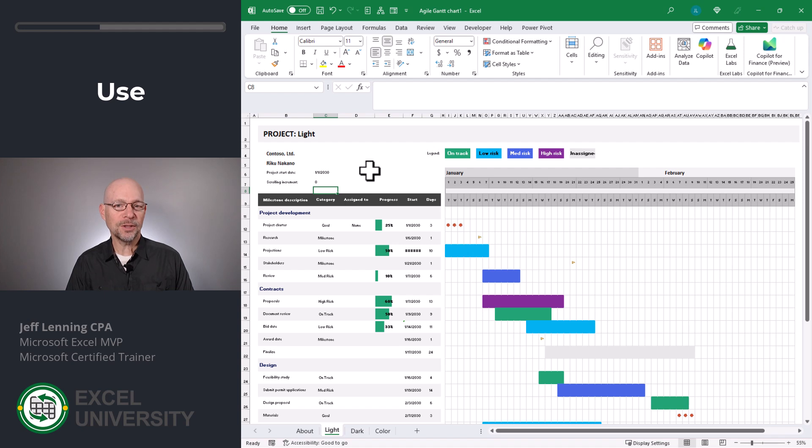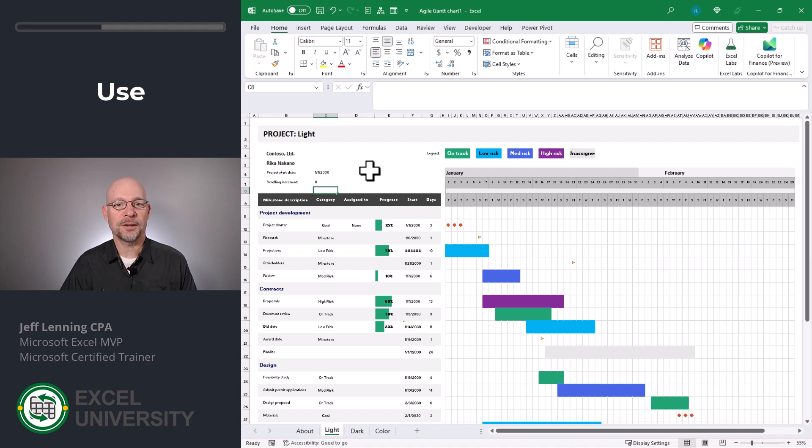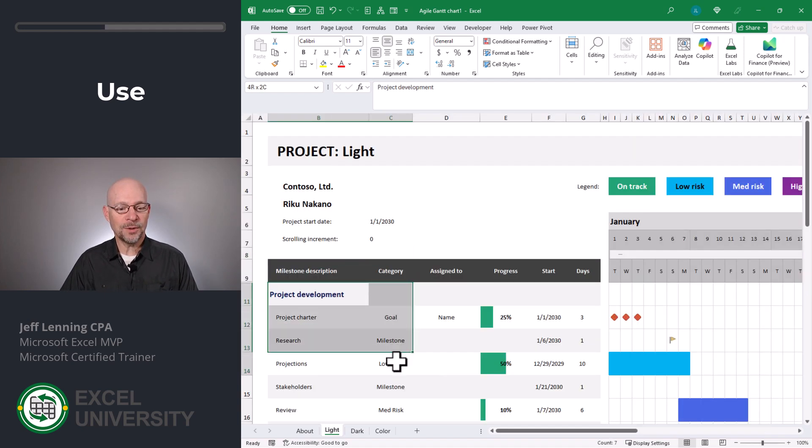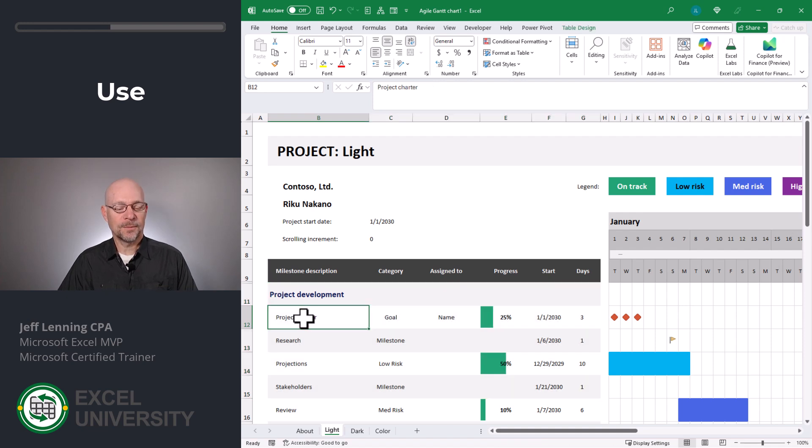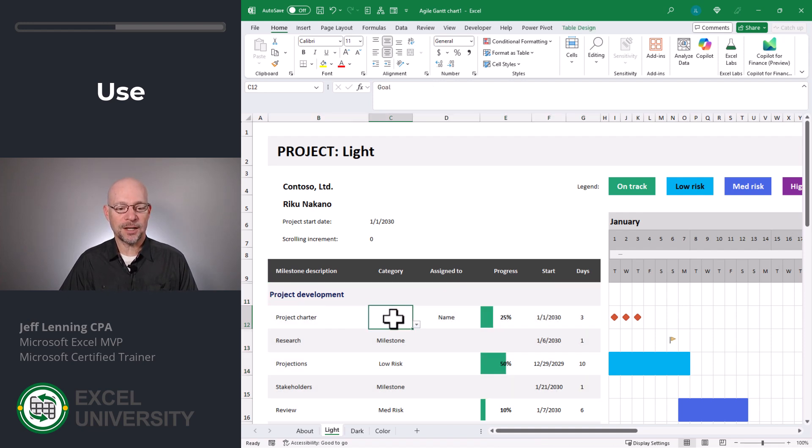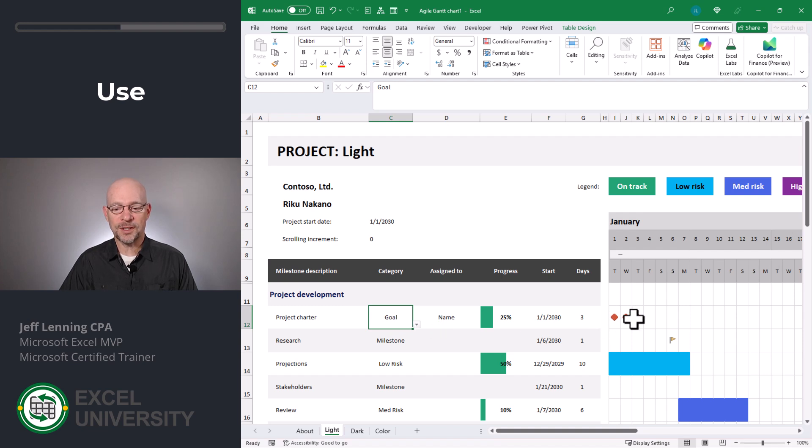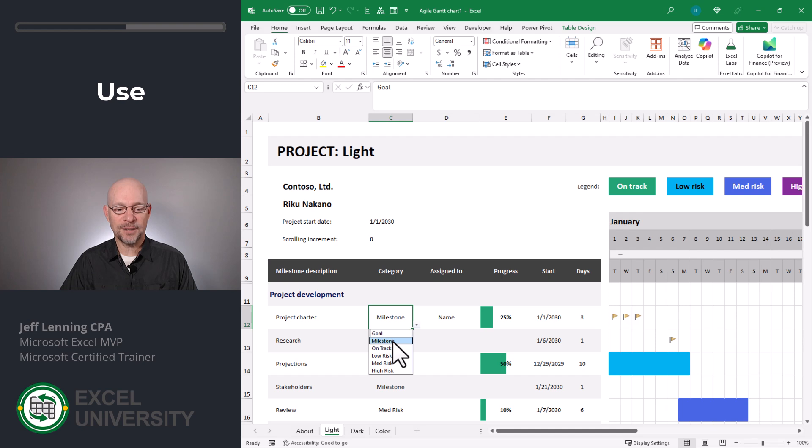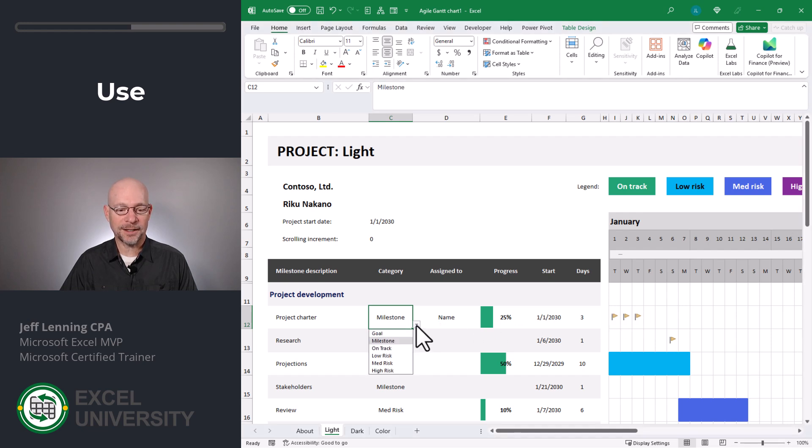Now let's scroll in and look at some of the details. Basically we would go through and we would update all of these columns for our project. So we type in the description and then let's look at this category column. If we set it to goal, we're going to see this type of icon. We can also change it to milestone and it's going to change it to this yellow flag icon.